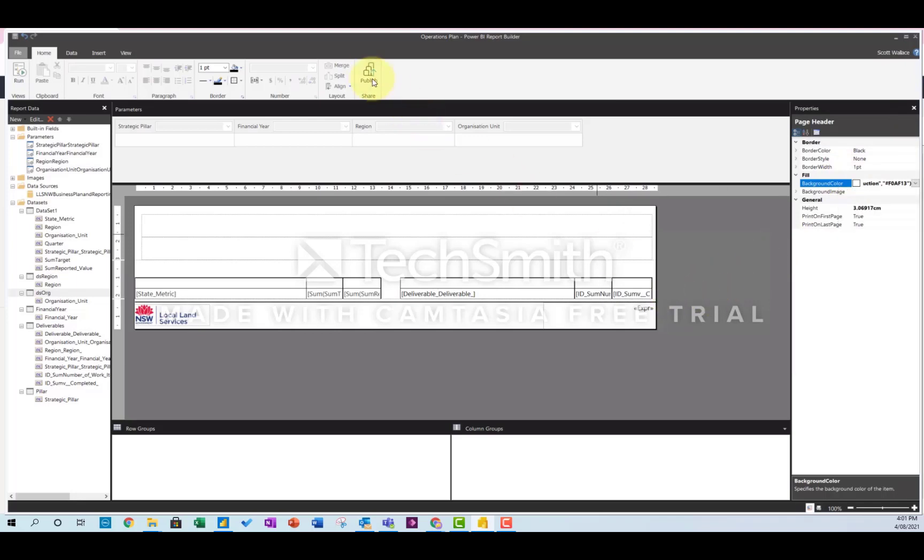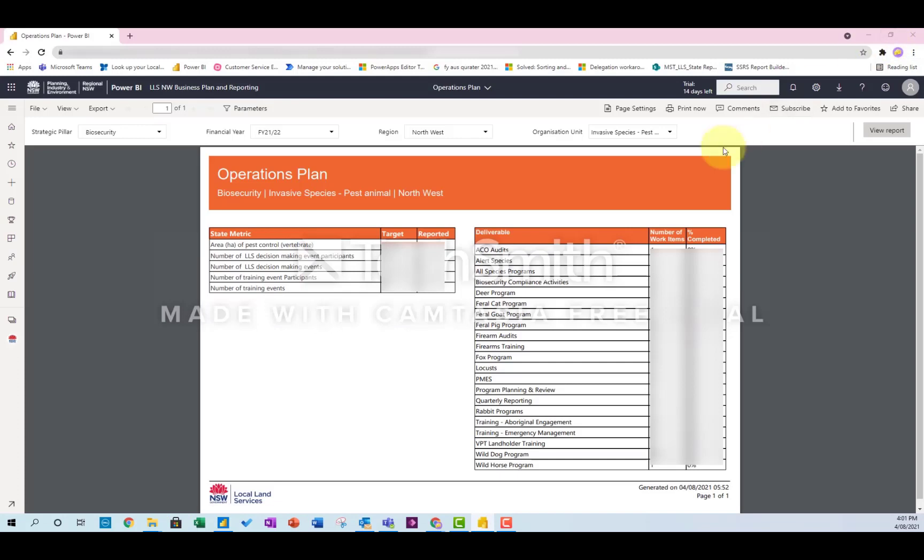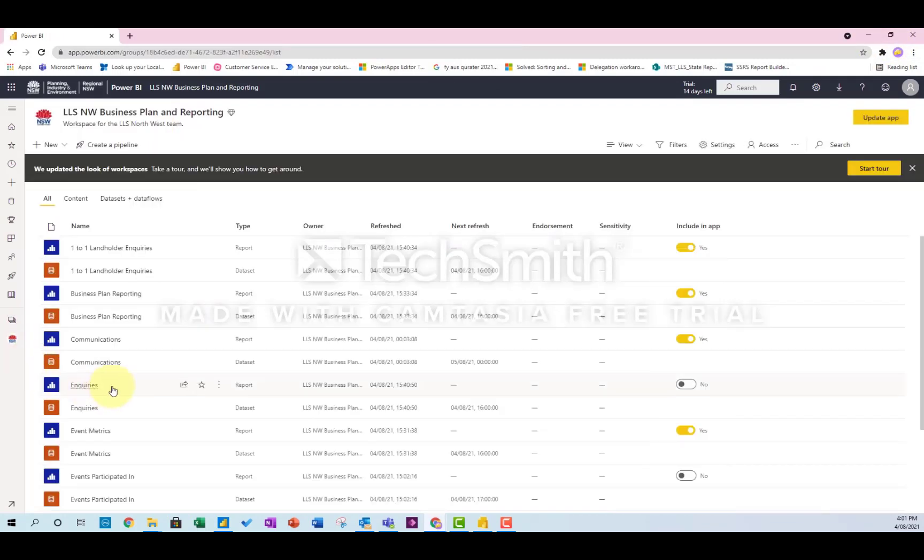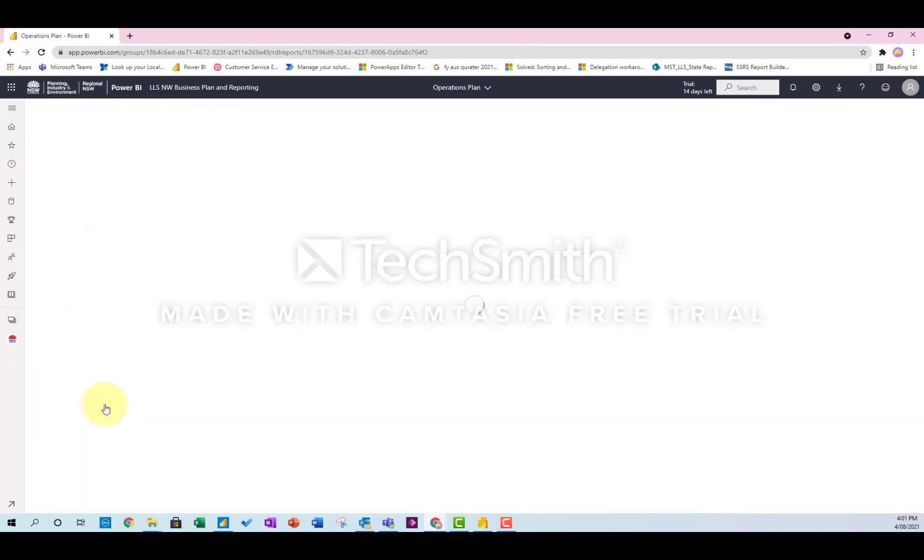And then you just publish that to Power BI, and it comes in like this. It looks a bit funny at first.